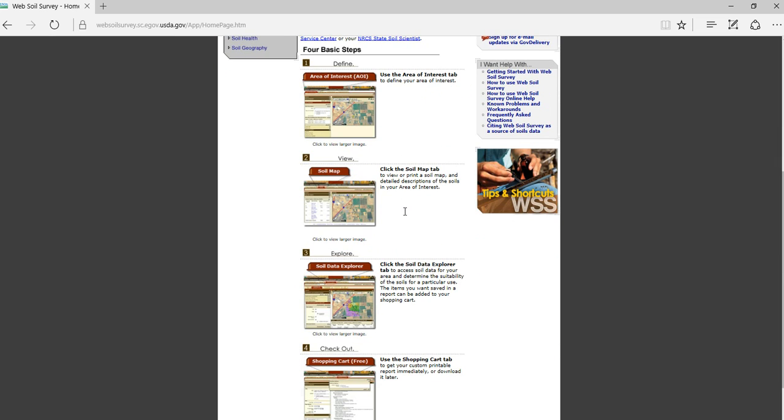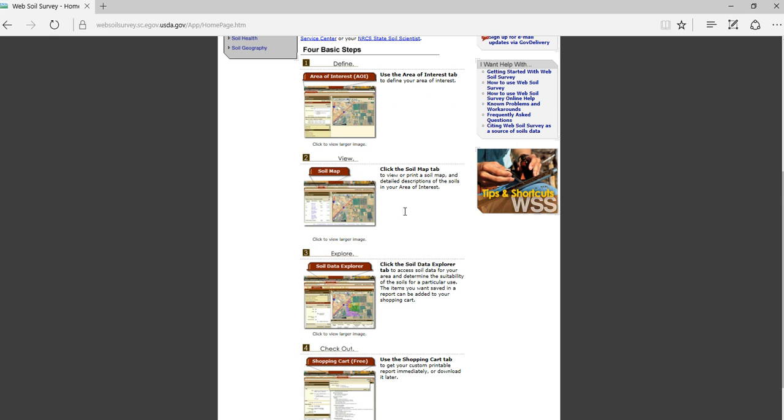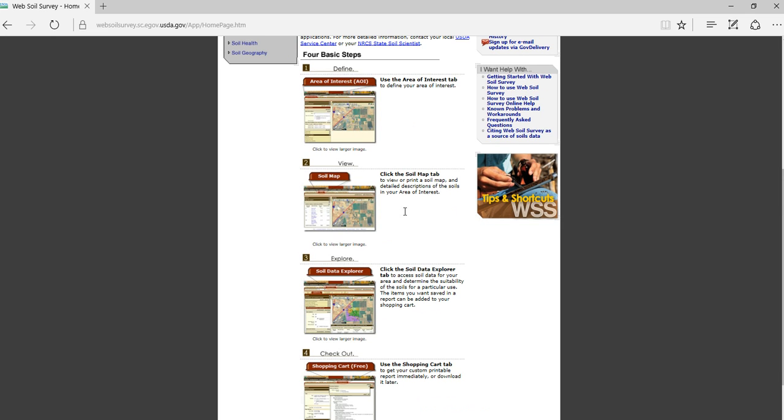The first step is to define your area of interest. The second is being able to view the soil map itself. The third is being able to explore that soil map data. And the fourth is the checking out of the shopping cart. All of this information can be saved and built into your own manuscript for that particular area of interest and it is all free. It's really good for consultants to include in any products they deliver to their customers.